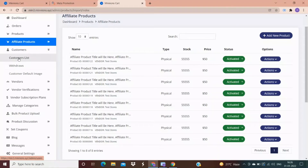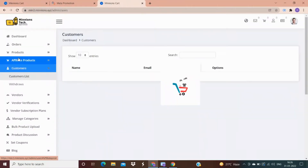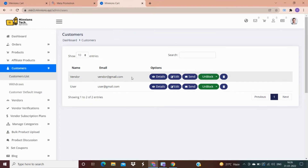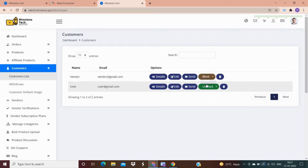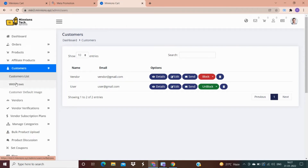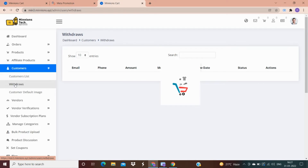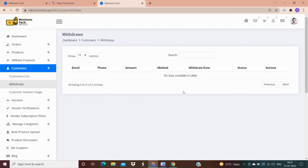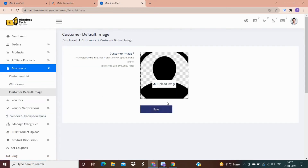In the customer options panel, you can get the details of your customers. You also have an option to block a customer — for example, if a particular customer is always placing and returning orders, you can block that customer so your products are not visible to them. All withdrawal details of the customer will also be shown here, and customers have an option to upload their profile image.